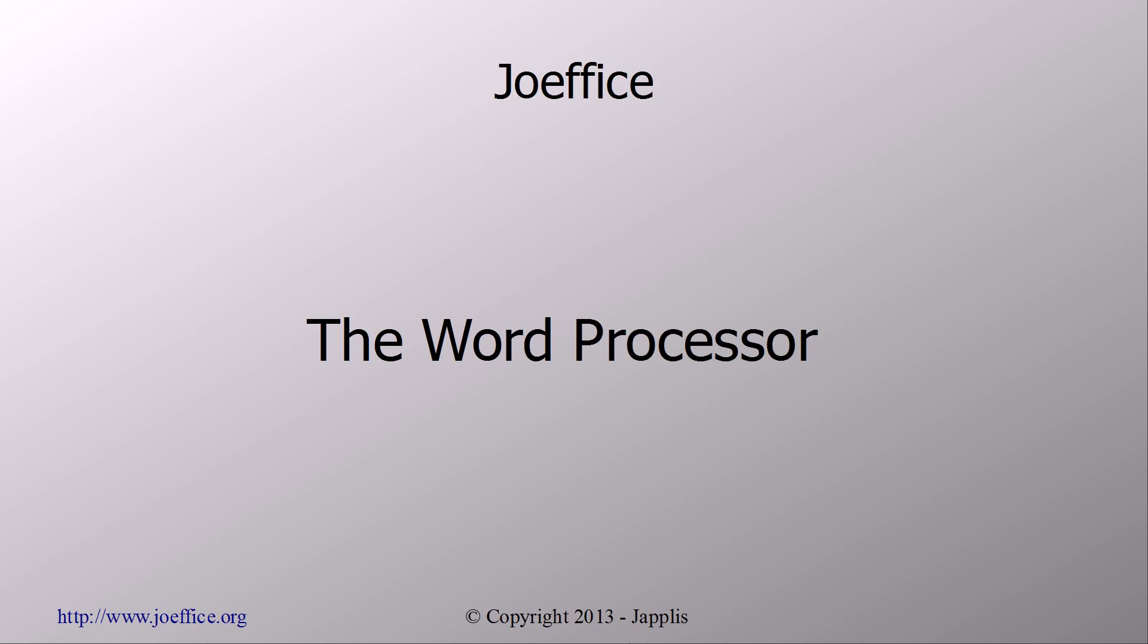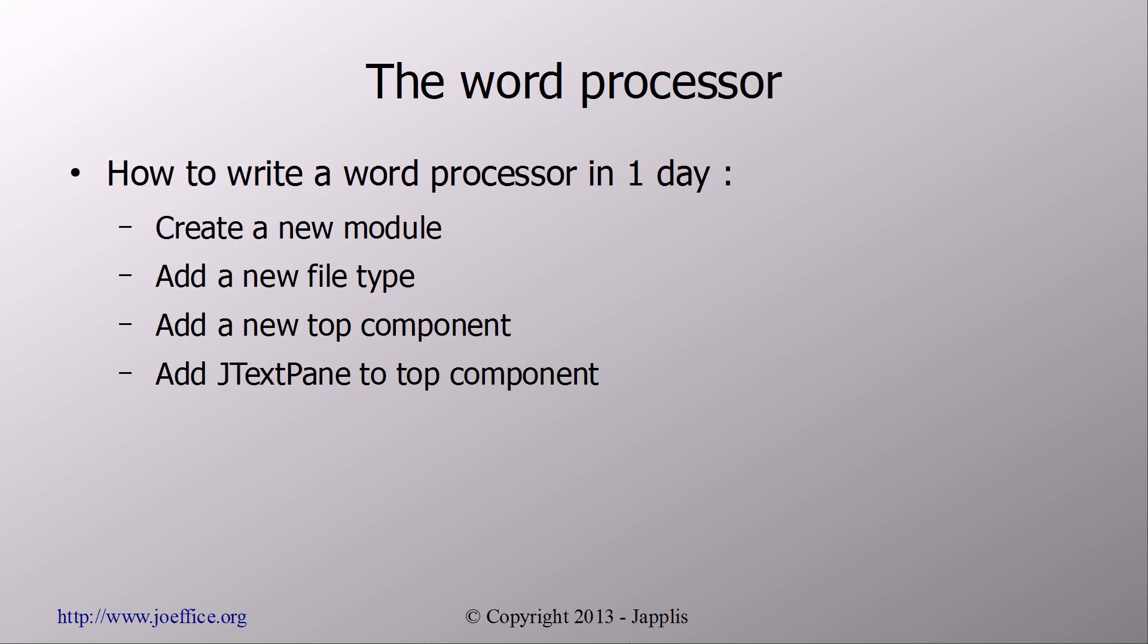Hi! Welcome to the tutorial on how to write an office in 30 days. Today we're going to see the word processor and this is day 3. So how to write a word processor in one day?